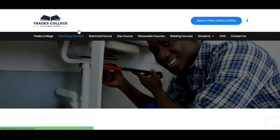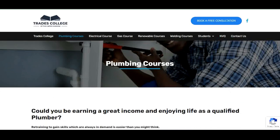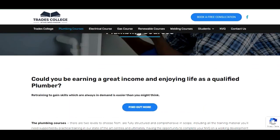The first one on our list is plumbing, as you can see — plumbing courses. You could be earning a great income and enjoying life as a qualified plumber.